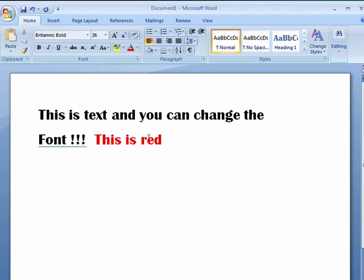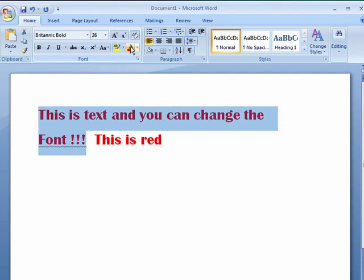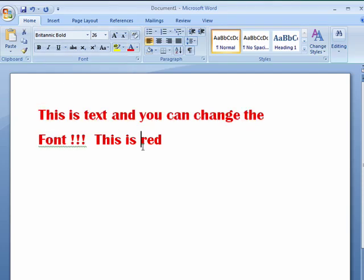If you want, you can even go here, click there, and now all that text is red.